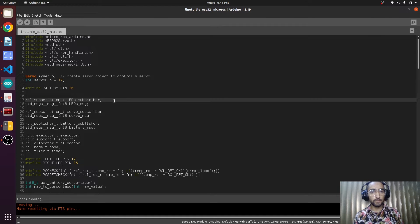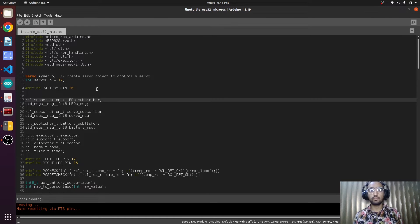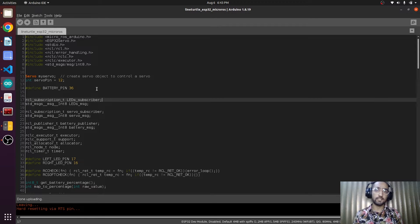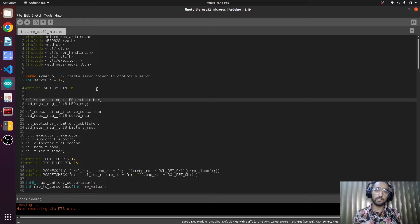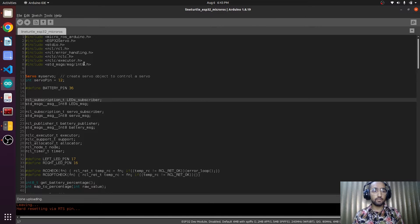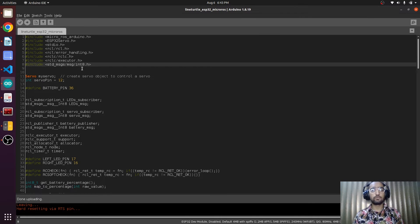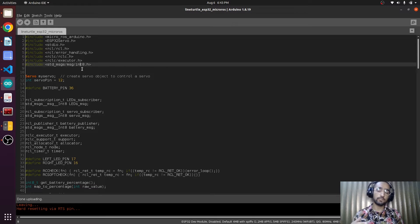We are going to make two publishers. One will be publishing the left encoder ticks, the other will be publishing the right encoder ticks. Now we will import int32 because this is going to handle a bigger number this time.